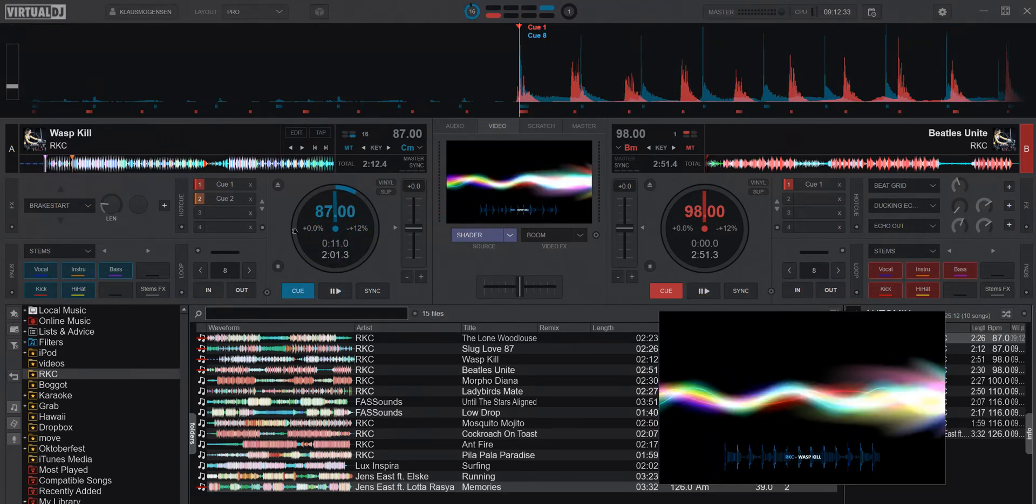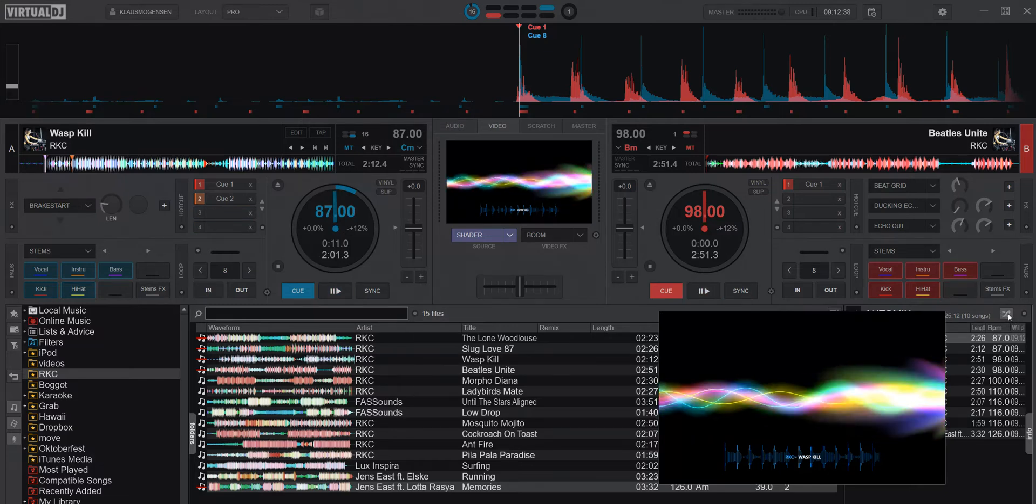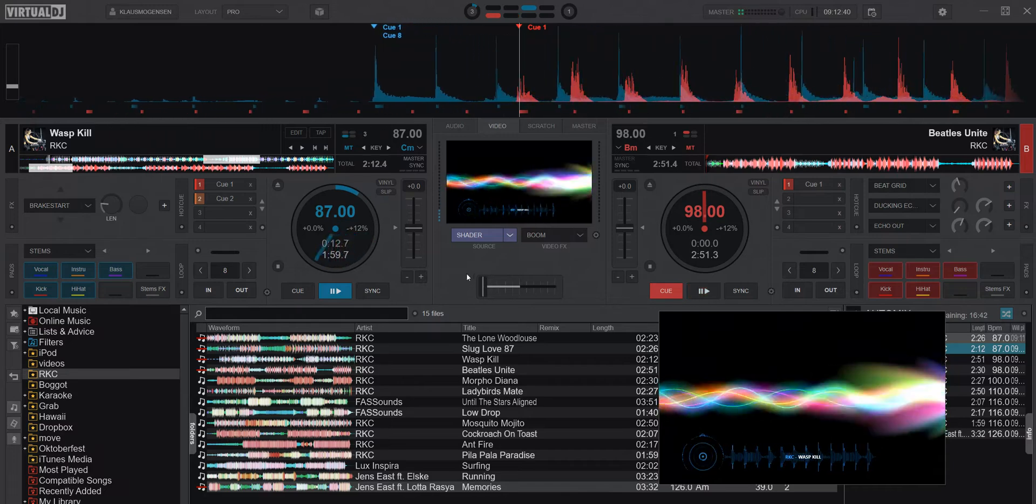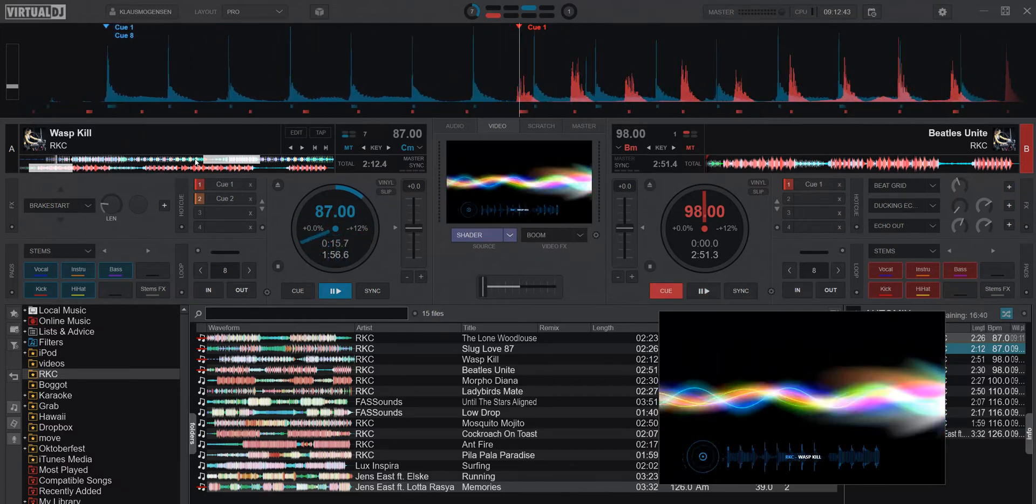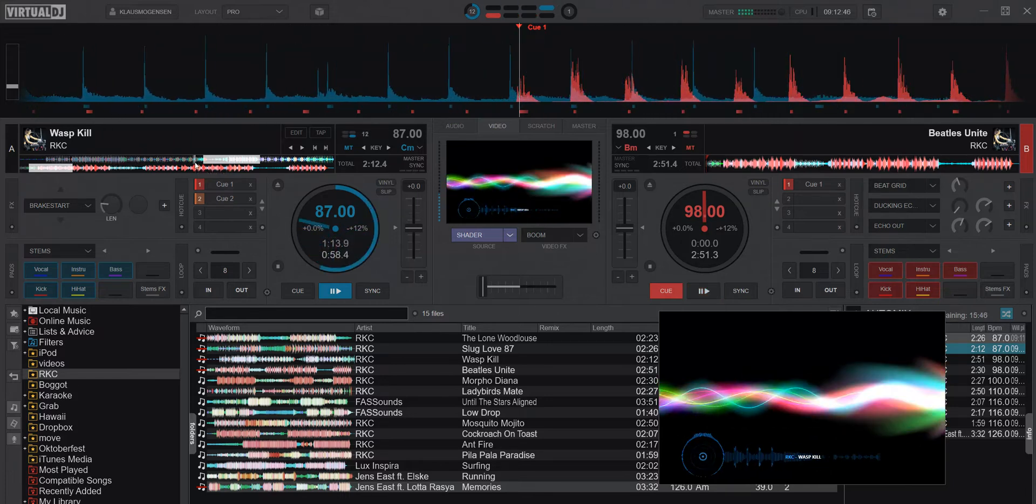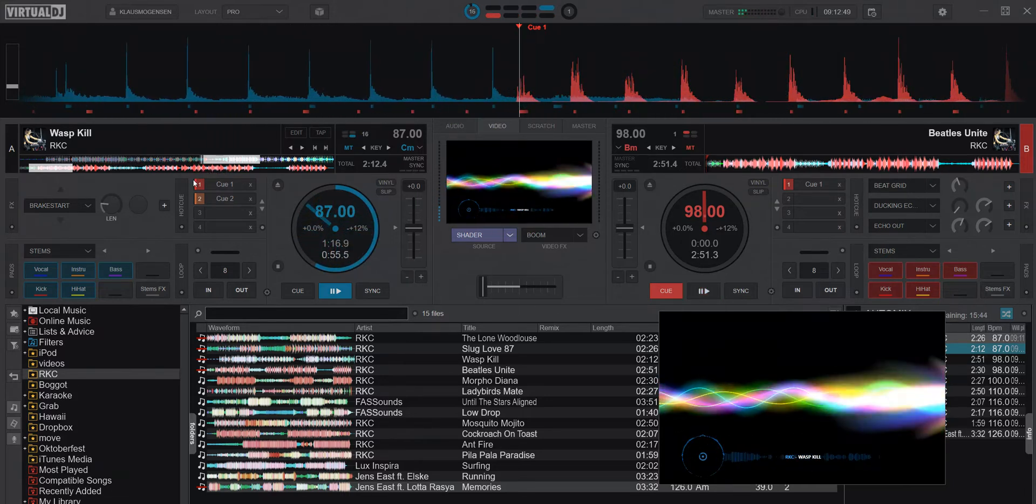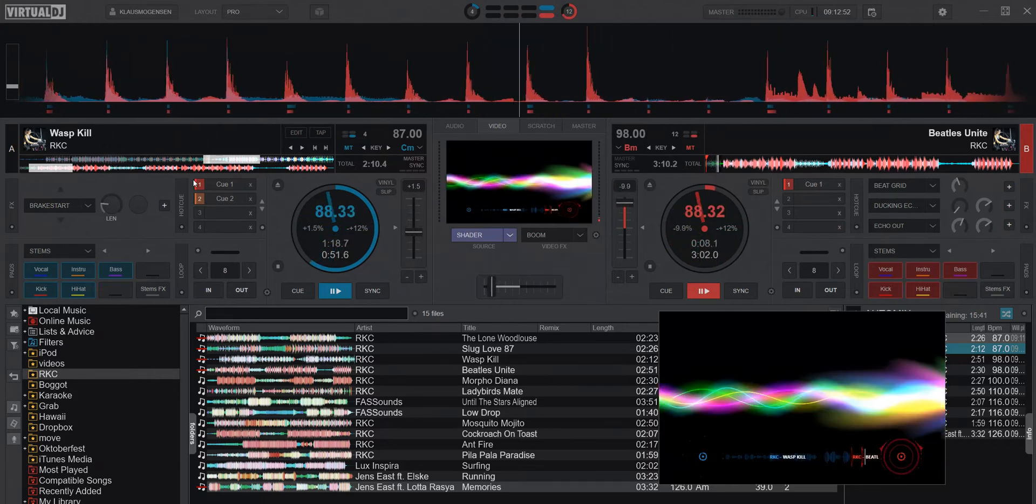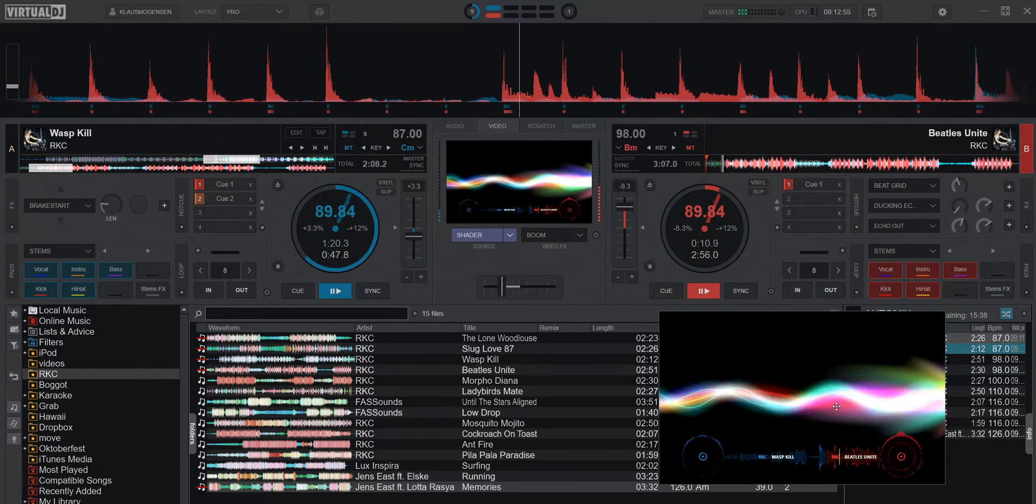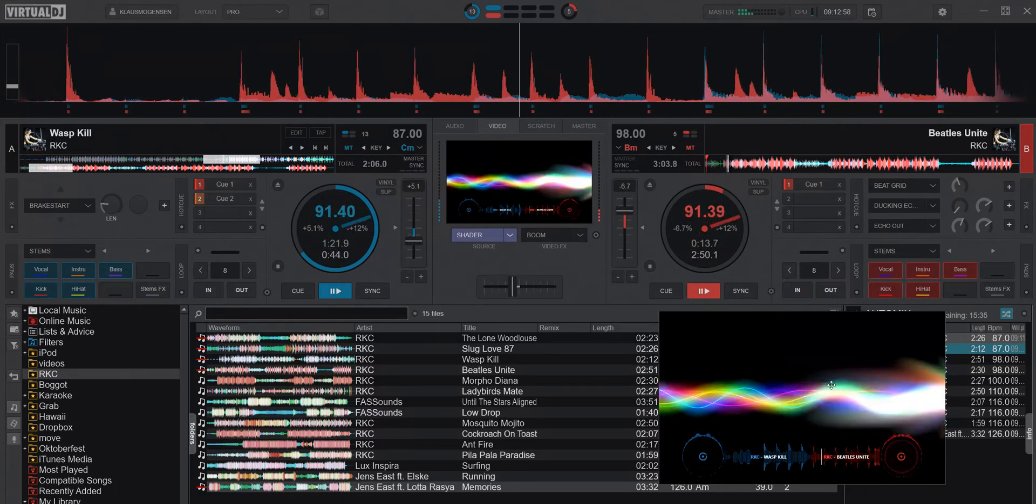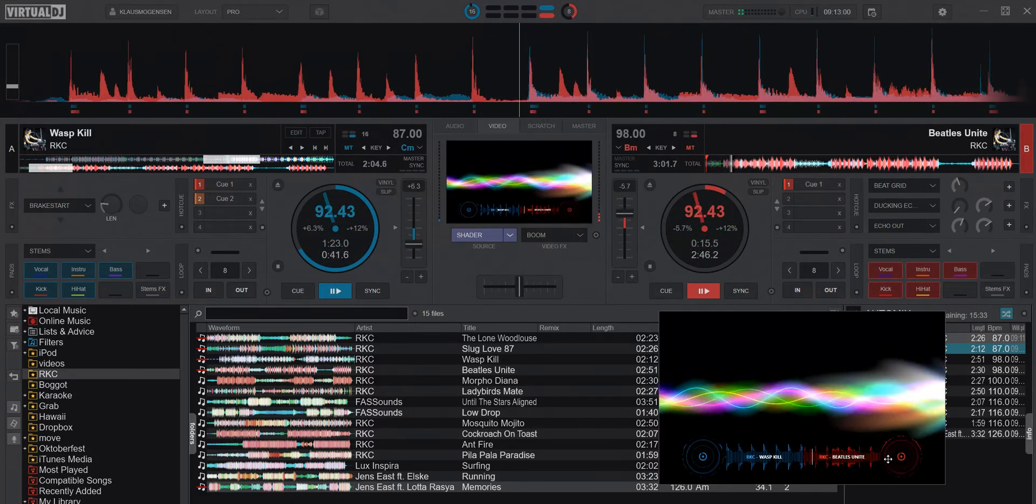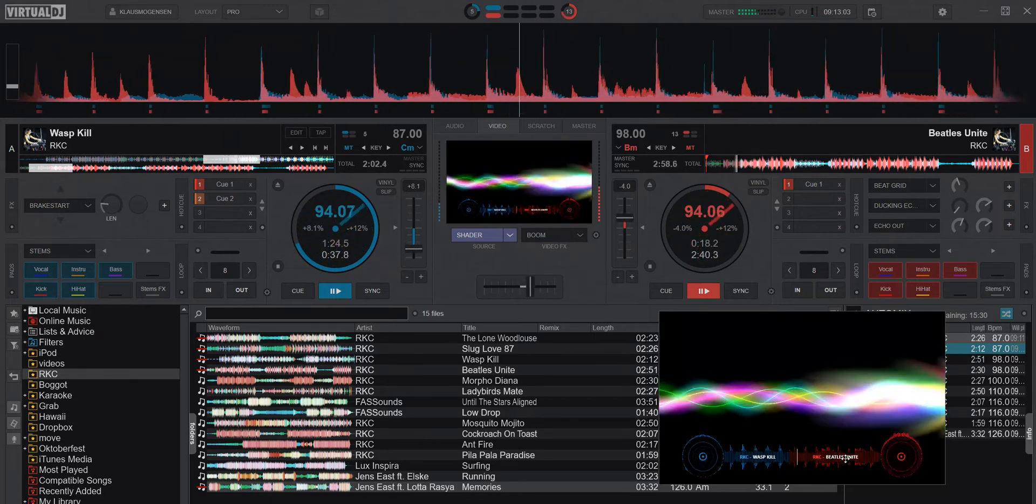Now I'm in dual deck mode for AutoMix. I start the AutoMix here and let the AutoMix happen.